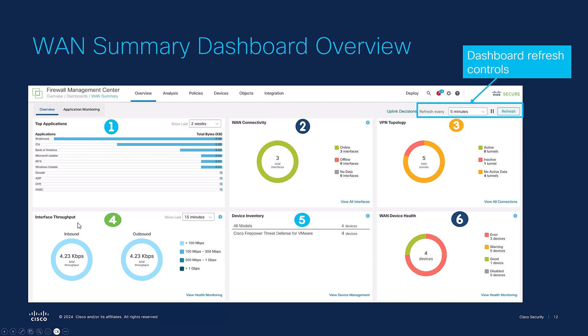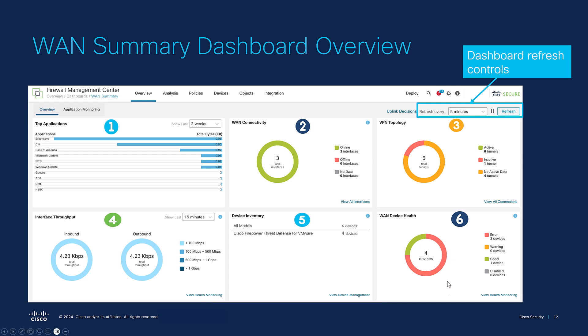Getting to the bottom row, we start off with interface throughput at number four, which shows total network throughput and the percentage of total network throughput that falls into four groups in the legend, relative to the selected time period. Device inventory at number five in the bottom center shows the WAN devices by model and has a link to the device listing via the 'View Device Management' hyperlink. Finally, WAN device health in the bottom right corner at number six displays the device count, their health status, and has a link to the health monitoring page.